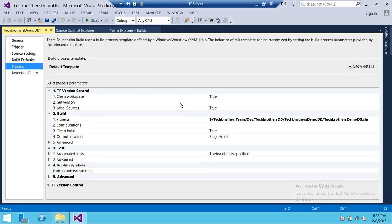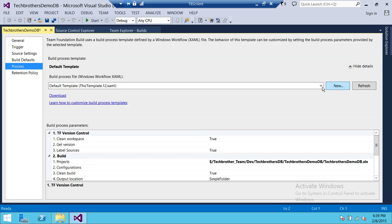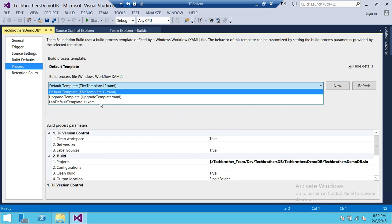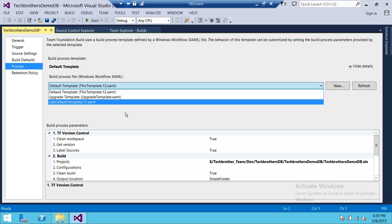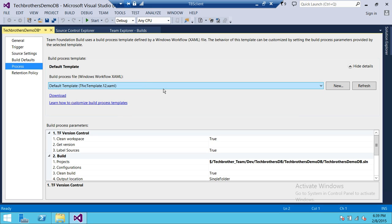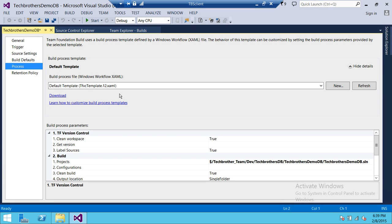Next — and this is very important — is the Process. We're going to go through some options. For this demo we'll use the default template. If you click Show Detail, there are three templates: Default Template, Upgrade Template, and a Lab Environment template. If you wanted to do an auto build with auto deploy to target servers, we'd need to customize the template — I'll show that in my next video.